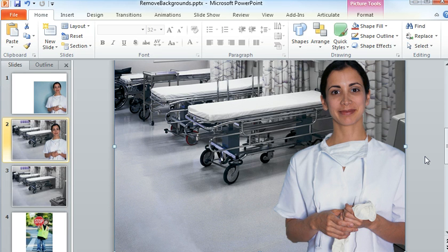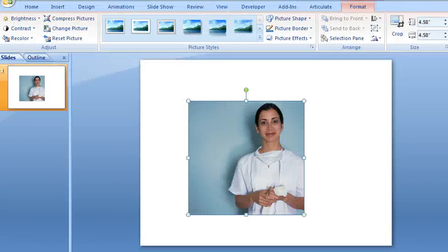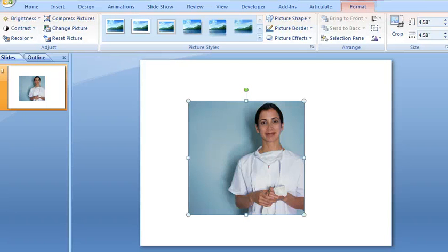Now, if you've used PowerPoint 2007 before, which is what we've got right here, you might already know that there's an option in there to make parts of an image transparent. And a lot of times that works pretty well to take out the background of an image.